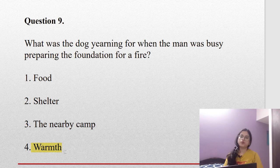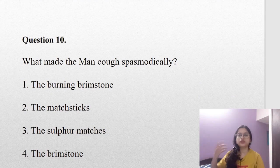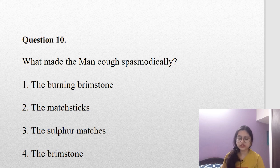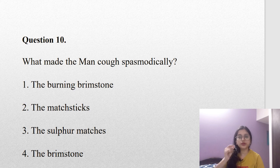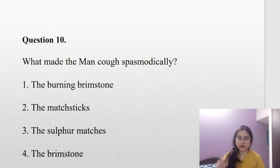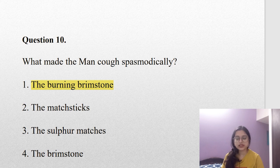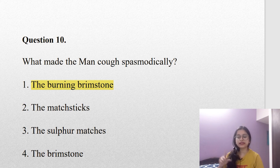The last question for today: what made the man cough spasmodically? Was it the burning brimstone, the matchsticks, the sulfur matches, or the brimstone? The answer is straightforward — if something is not burning, it will give you no trouble. But if the matchstick is burning, the brimstone burns and causes coughing if it gets into your nose. So the correct option is the burning brimstone, which bothered him and caused him to cough spasmodically.